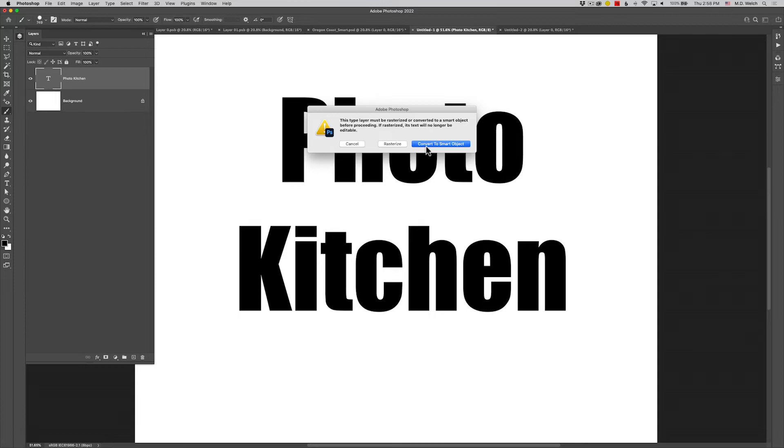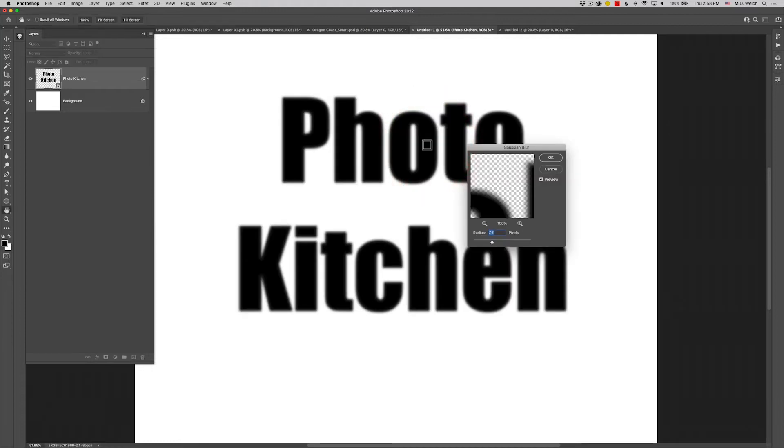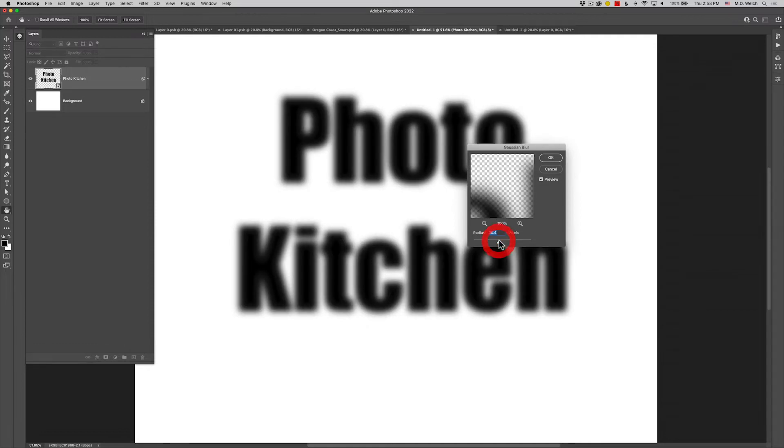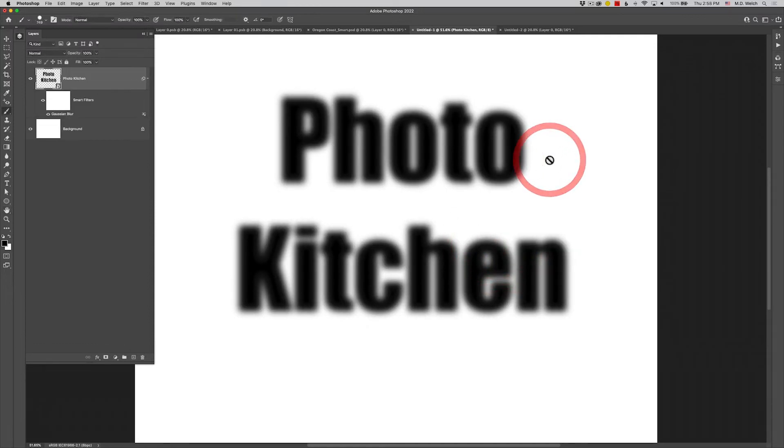If you rasterize, what will happen is you will lose all editability of the text. You can't change the font, you can't change the font color, you certainly can't change what the text says. But if you convert to smart object, and it's nice that Adobe does give you this warning and the option at the same time, it'll automatically take me into my blur. And I'll just blur this pretty significant amount so it's easier to see.